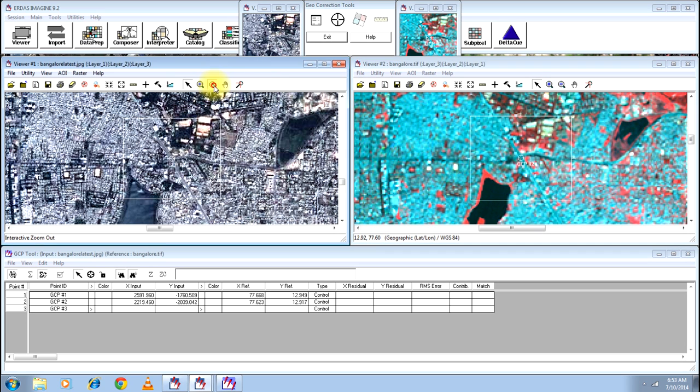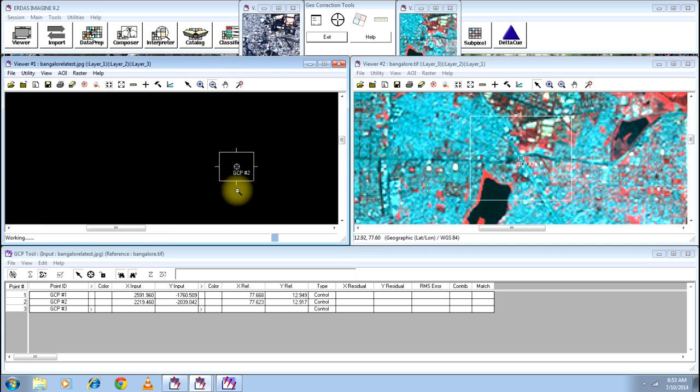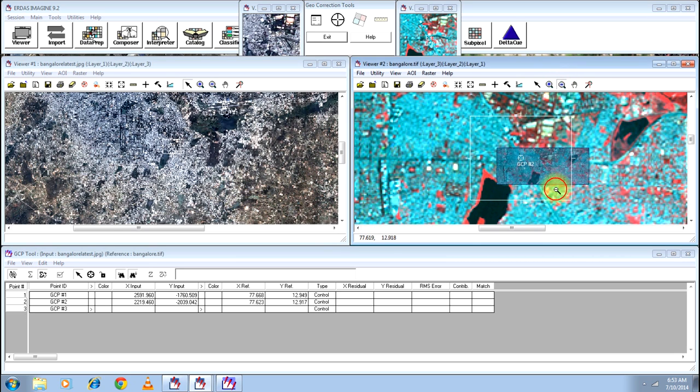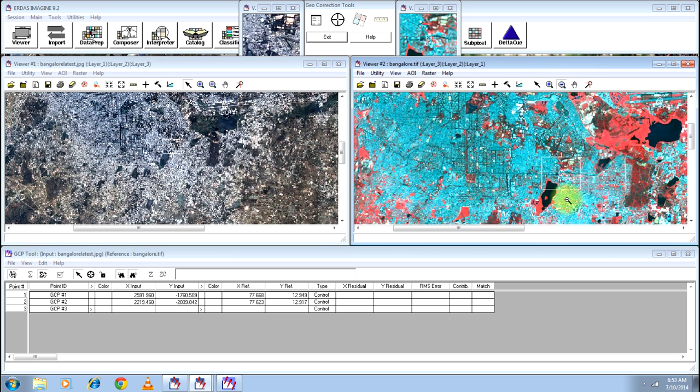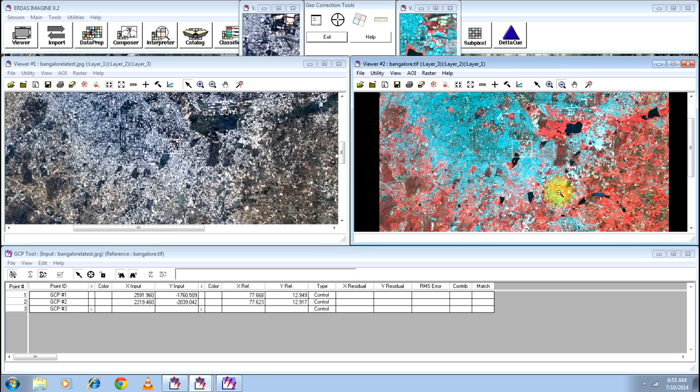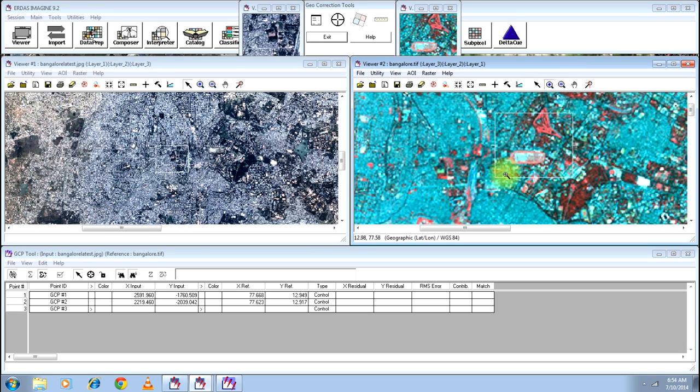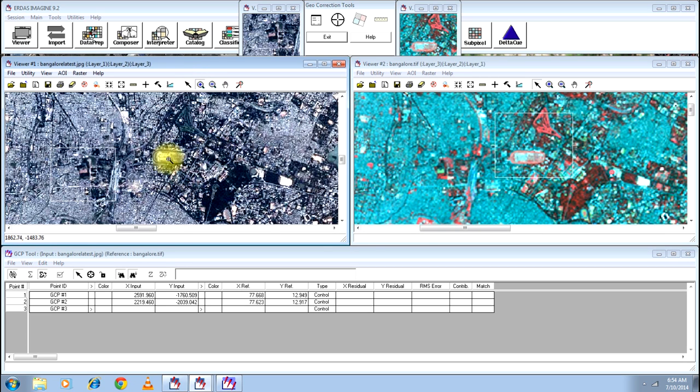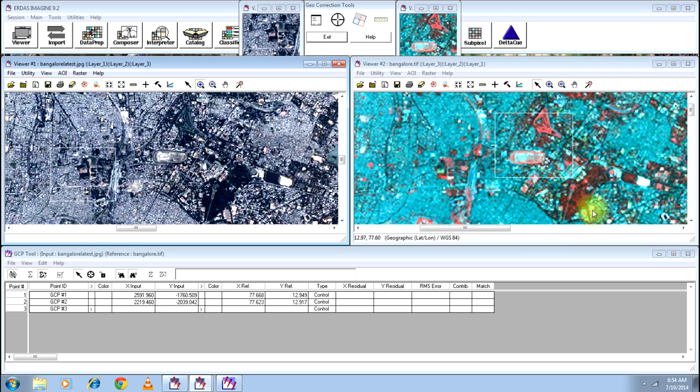Now my second GCP is also defined. Let me find the third one. Let's zoom out and find the third GCP in a location which is far from both of these.